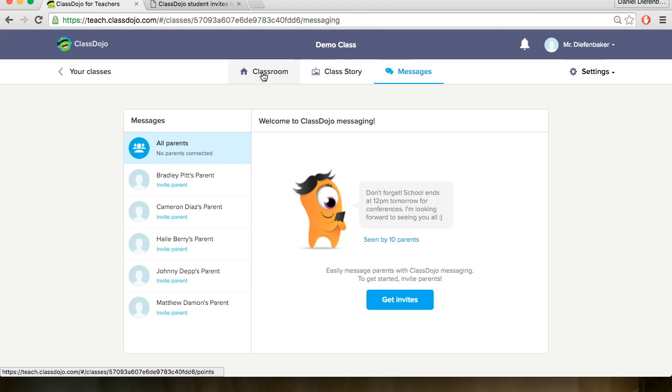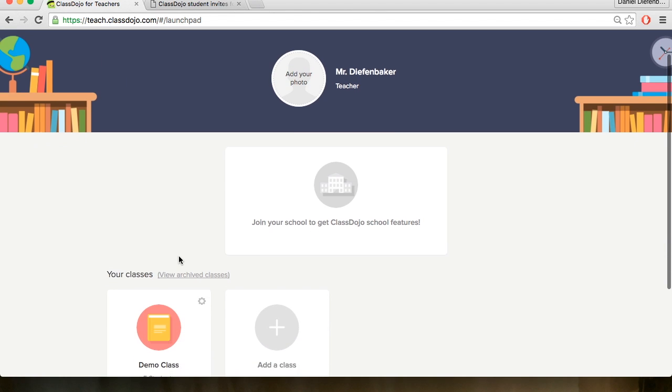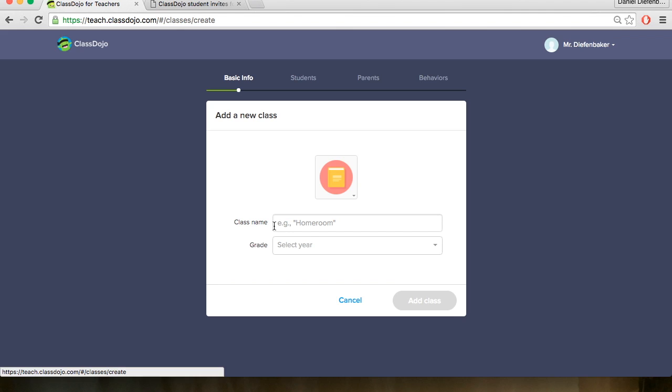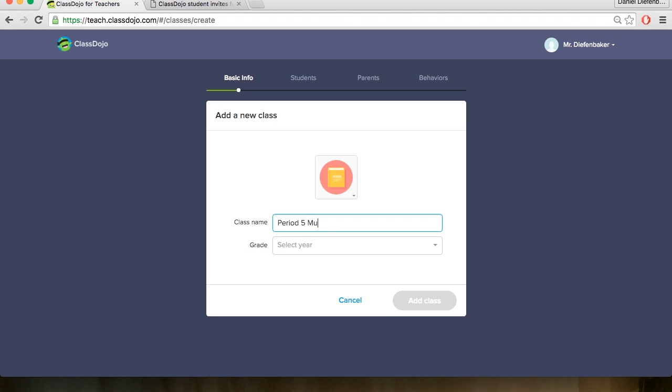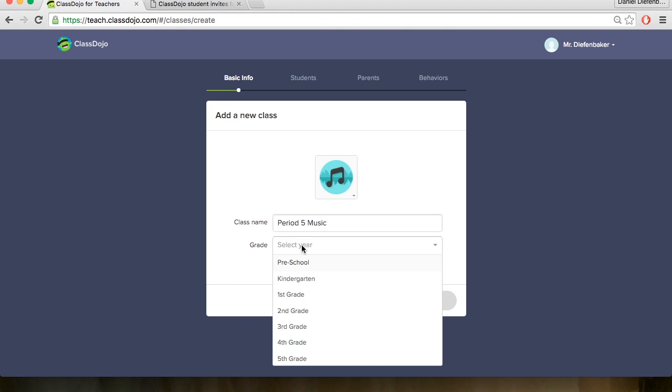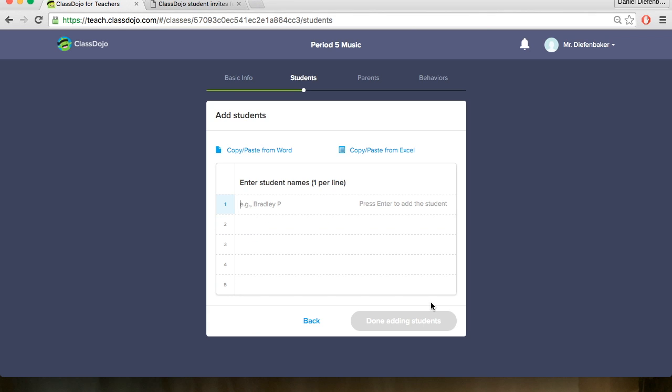For now we will go back to our classes and look into adding a classroom of our own. So if we go back to our home page and we click the button Add a Class we may now add our own class. So let's say we wanted to add our Period 5 Music class. We can type in Period 5 Music. And if we'd like we can change an icon up at the top. So let's change to a music note there. And we can select the grade if you'd like as well. So for now we're in 5th grade class. So we'll add our class.